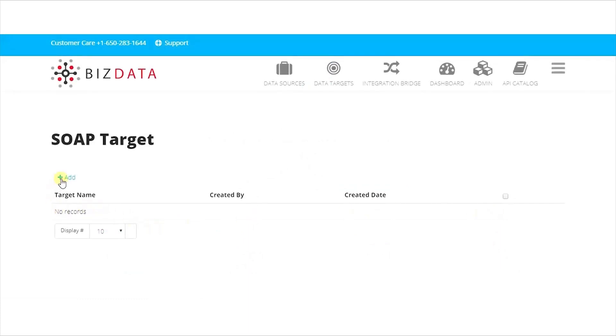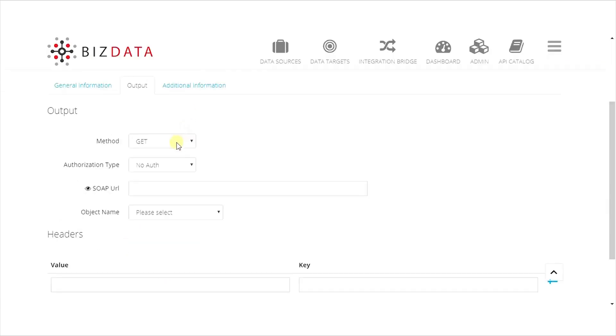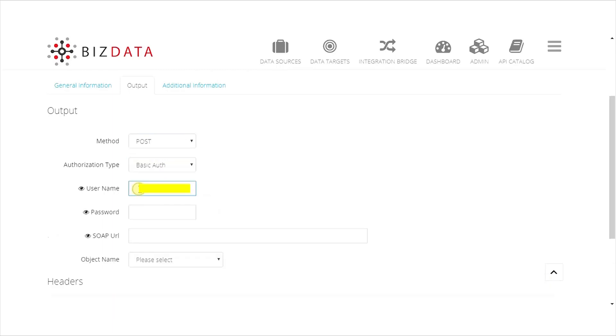Click on Add, provide target name, and target type is selected automatically. In Output tab, select Method as Post and Authorization Type as Basic Authorization. Provide target credentials along with SOAP URL and object name. Click on the Save button.